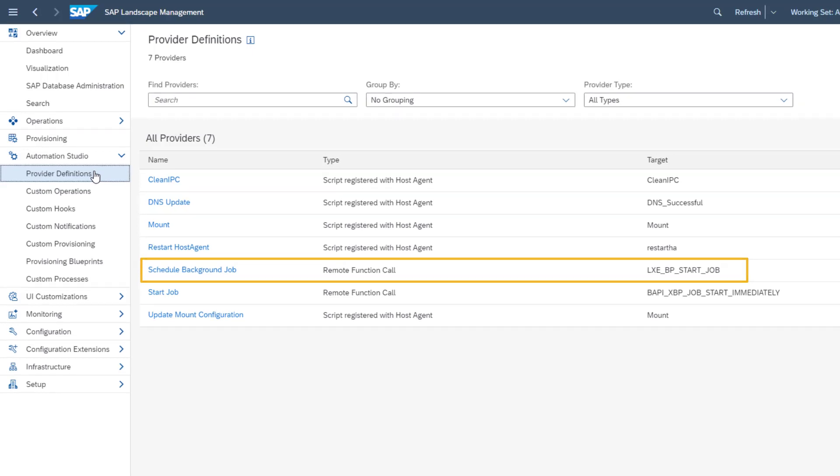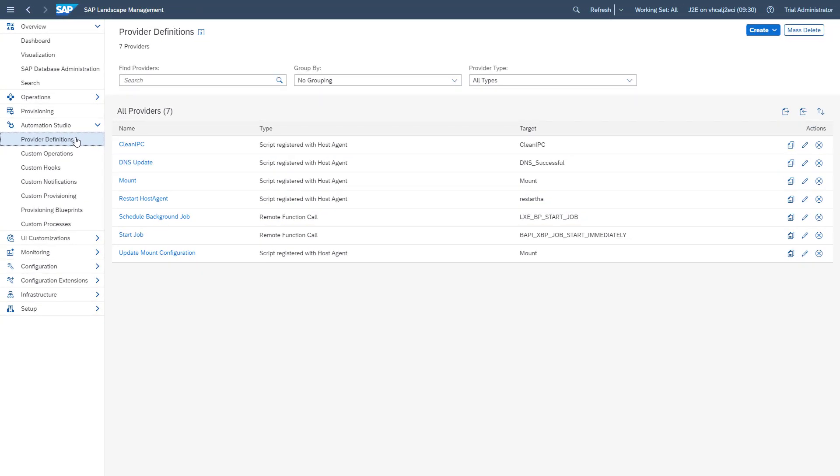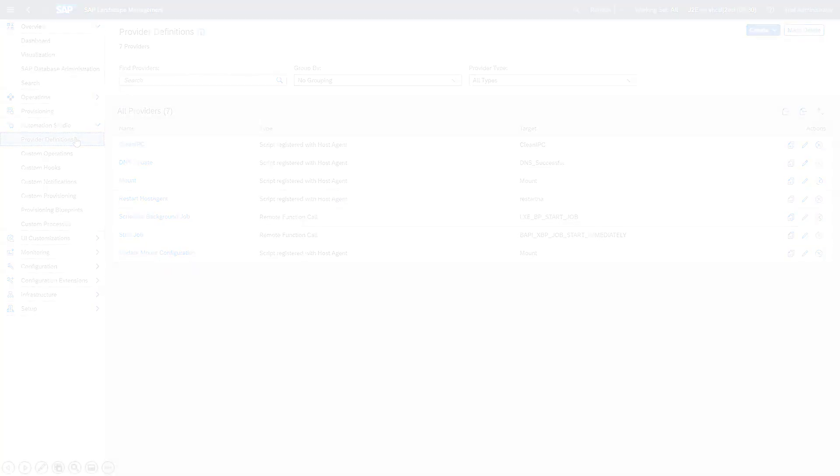Well, now you know how to call an ABAP function module with SAP Landscape Management. For more technical information, check out the video description.